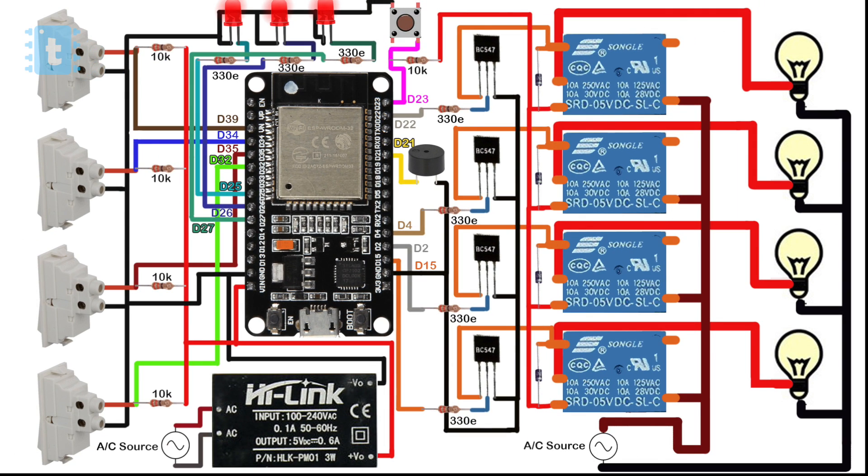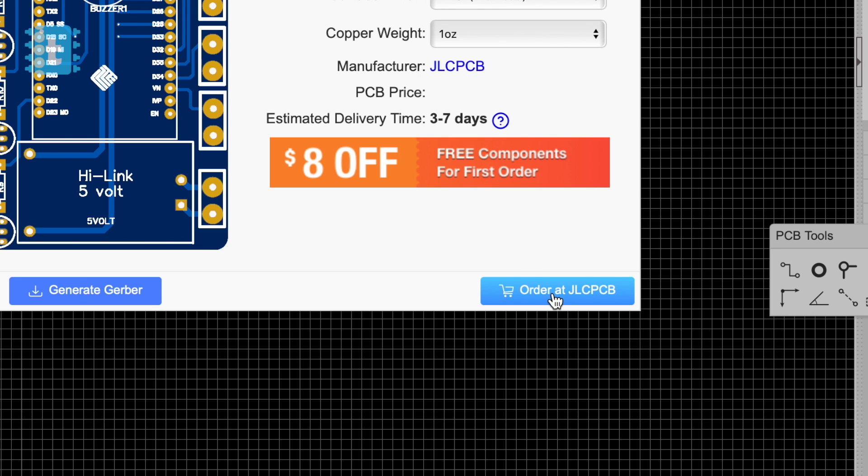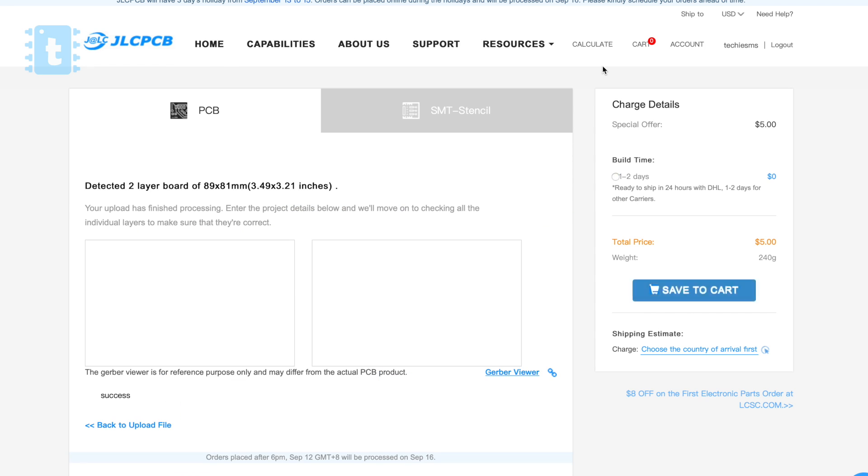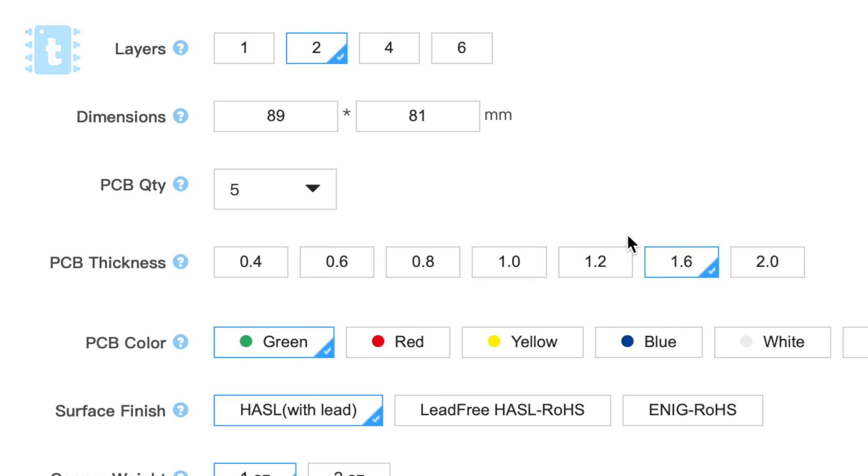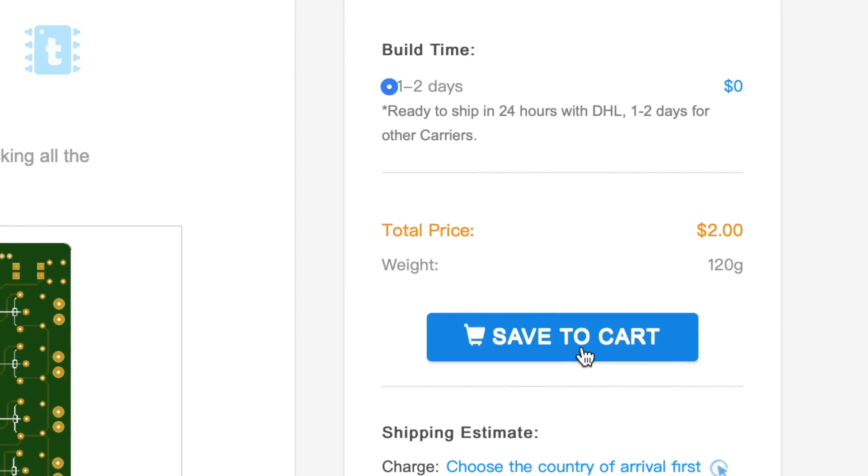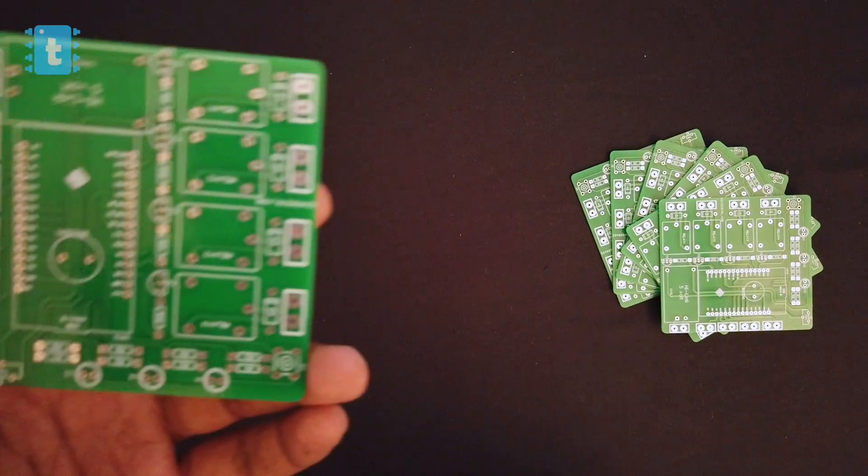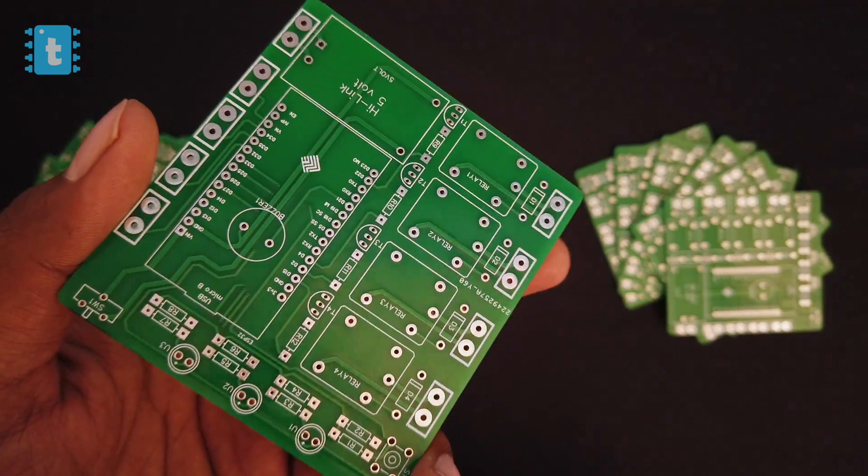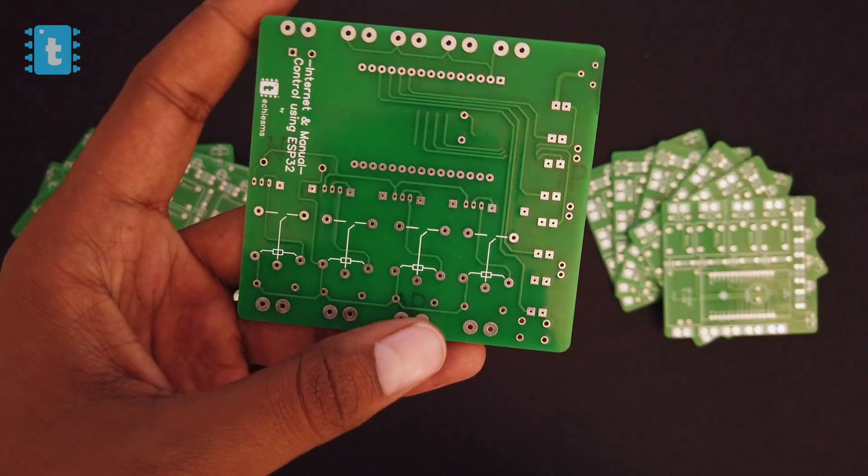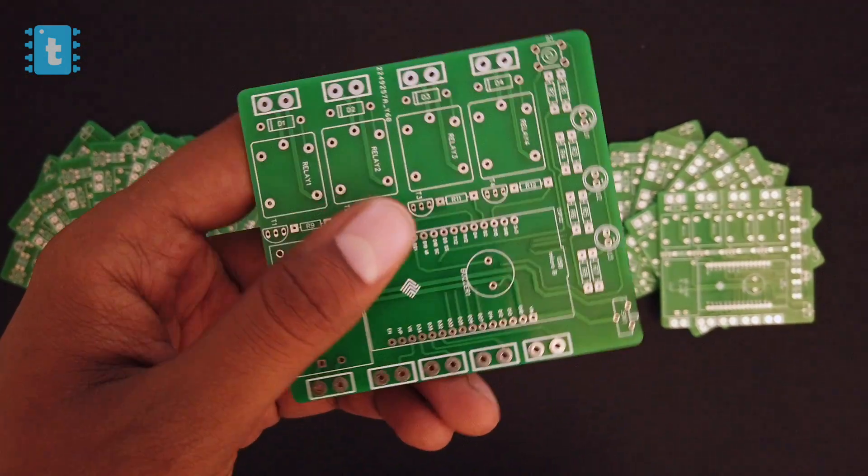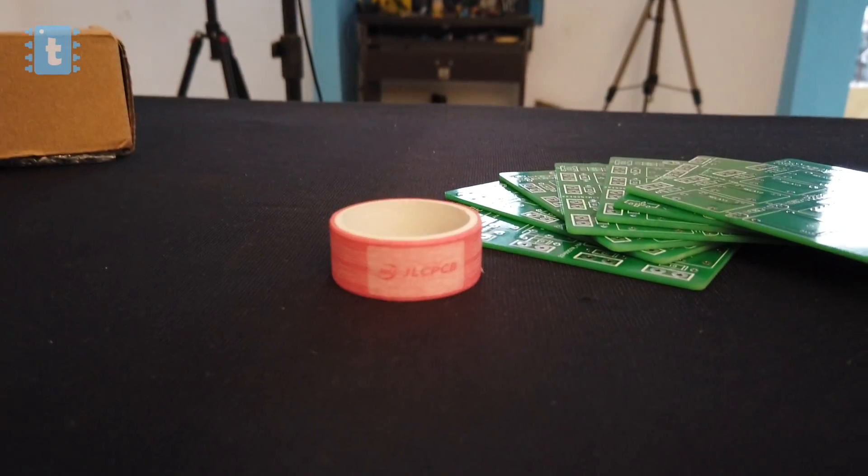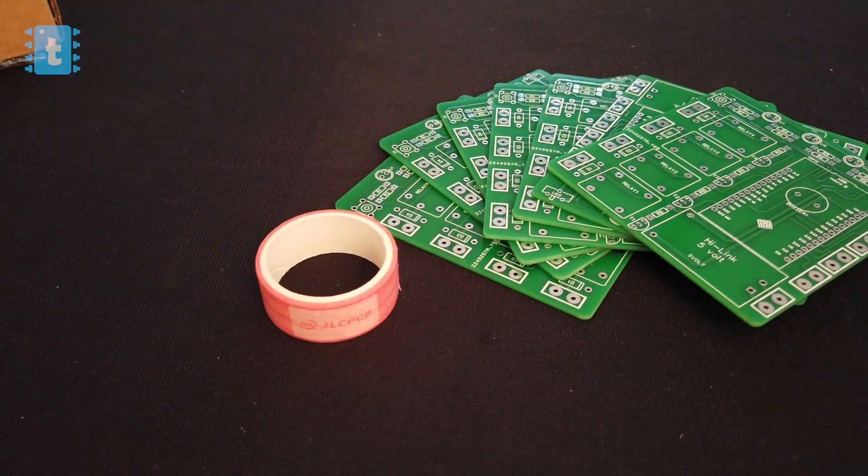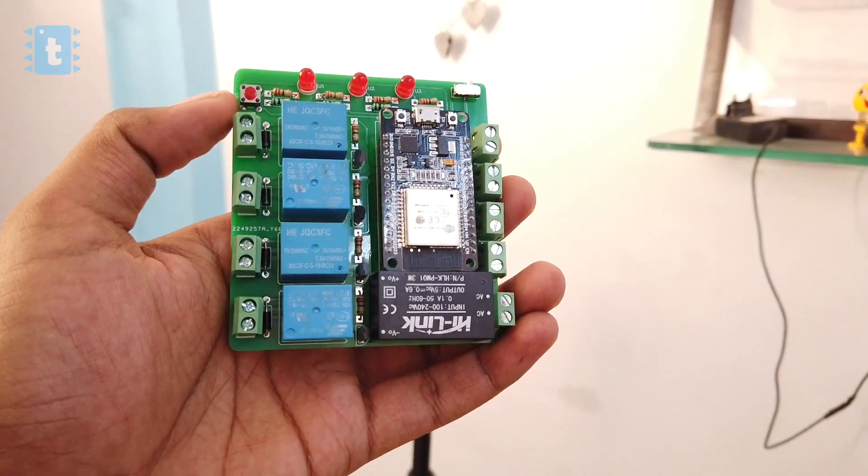Now as there are a lot of connections in this project, I designed my own custom PCB and gave its order to JLCPCB directly. Here you just need to upload the Gerber file of the project, select the color of PCB masking, and place the order. You will be receiving the PCBs straight at your doorstep. So try out JLCPCB to make your project look neat and less complex. After completely soldering the components, our home automation project looks something like this.